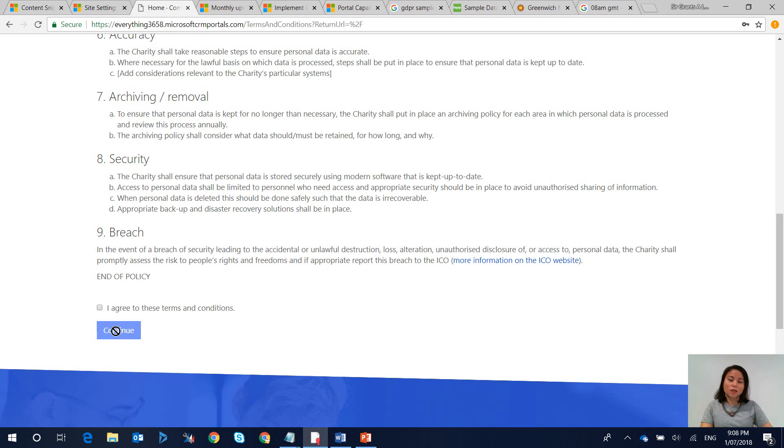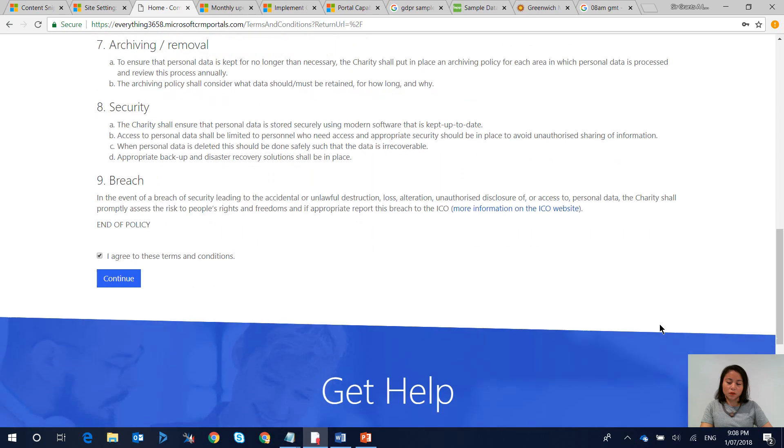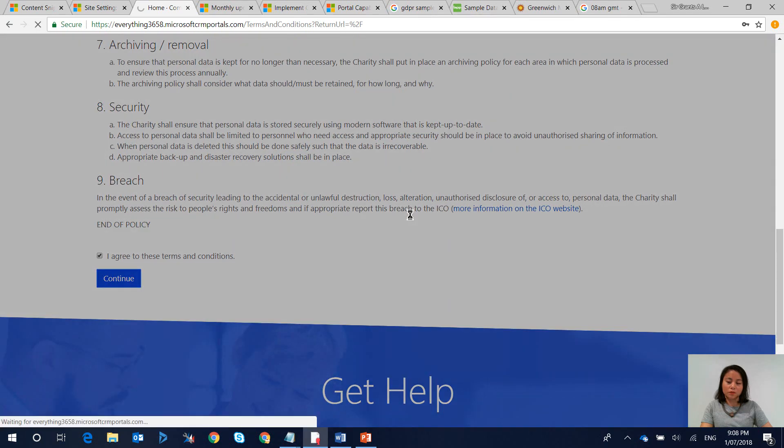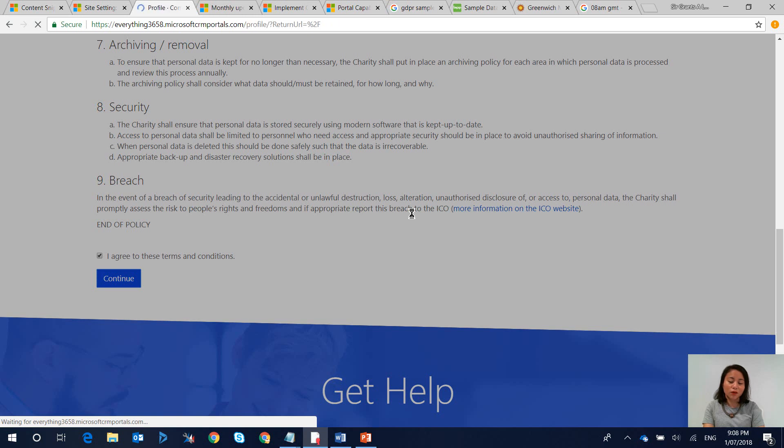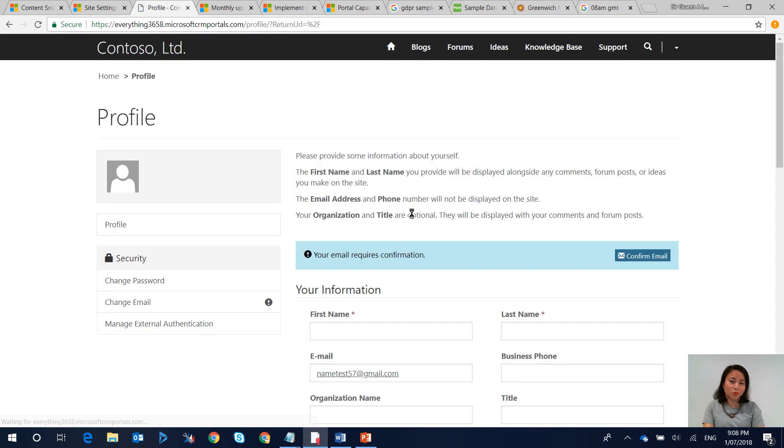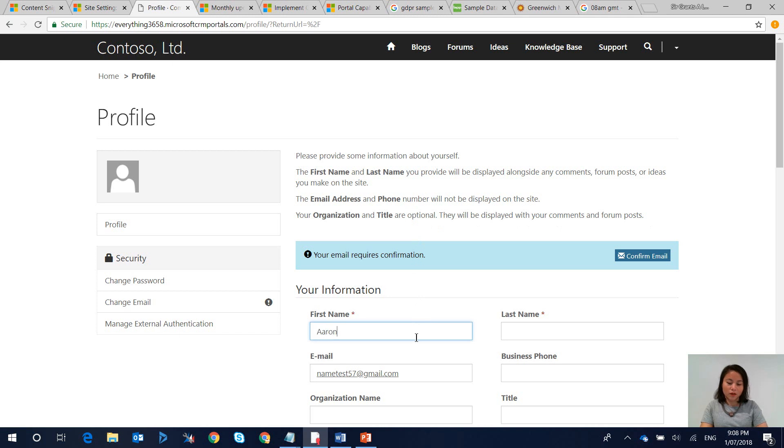You'll notice that the user won't be able to continue unless they click on I agree to these terms and conditions. So now when I click continue then the normal behavior of Dynamics portals will come into effect. Now I'm in the profile page after I have signed in.